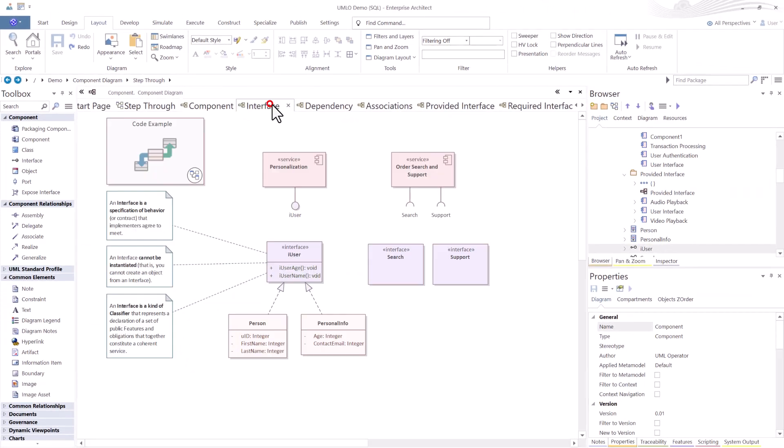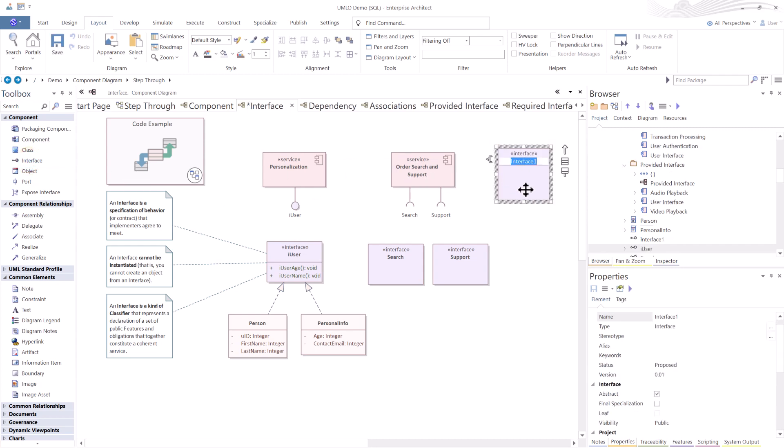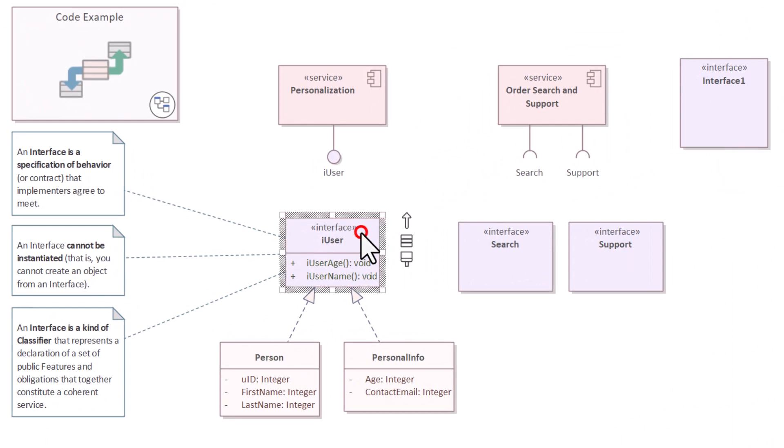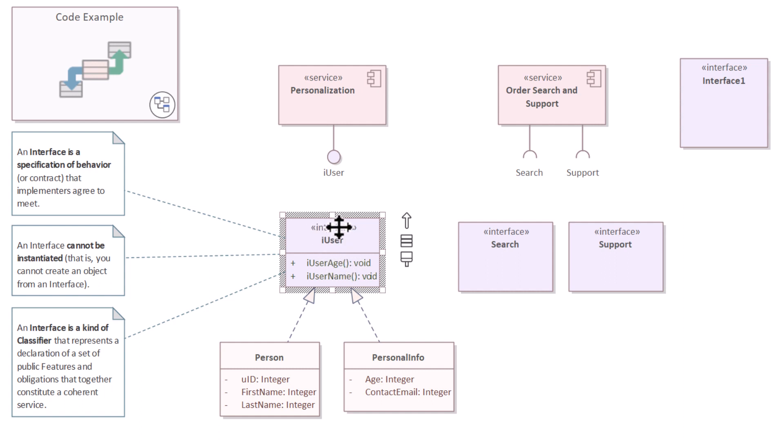Next I want to talk about interface. So interface in the toolbox is this element right here. You drag an interface in, give it a name and define it. In this example, I brought in an interface which I call iUser. And in this I have two operations.